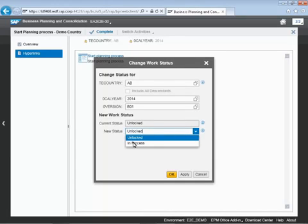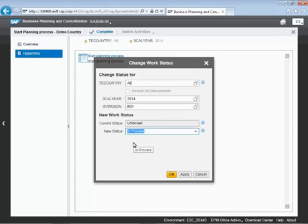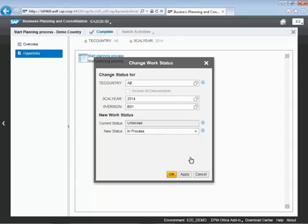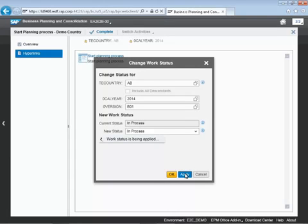And here you can see we start out in an unlocked version that was our initial status, and then we're setting this new status to in process, and this is to indicate that we are now conducting our planning process on this region of data.